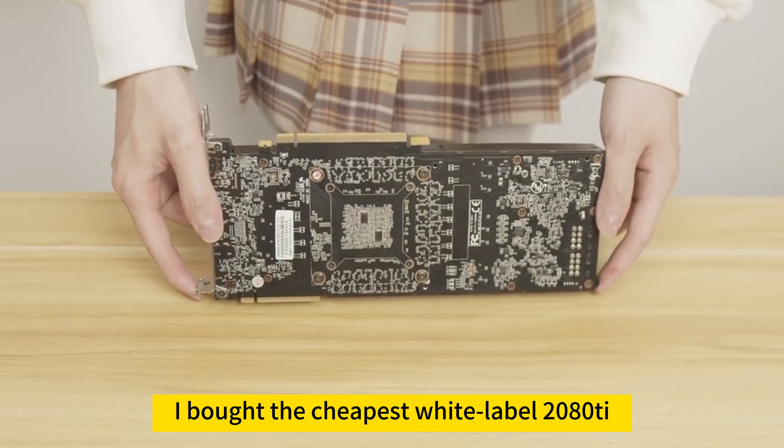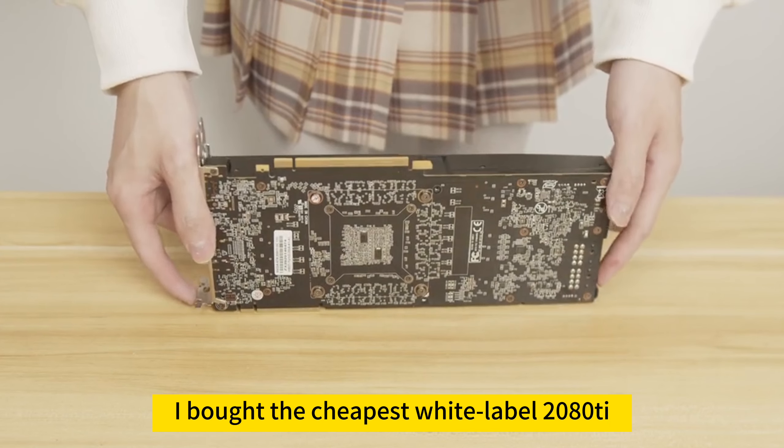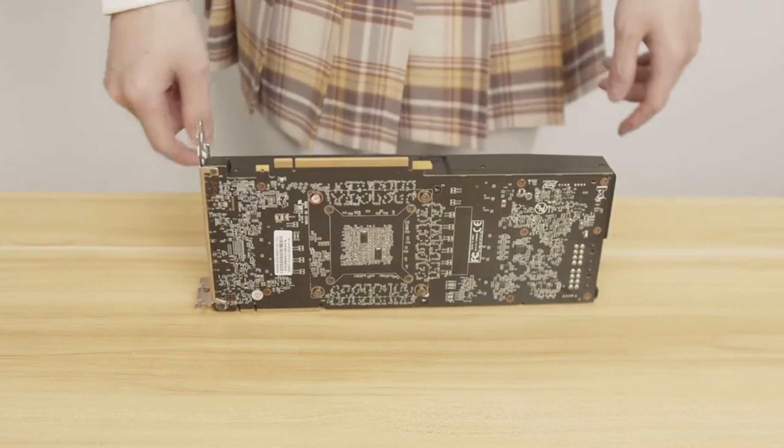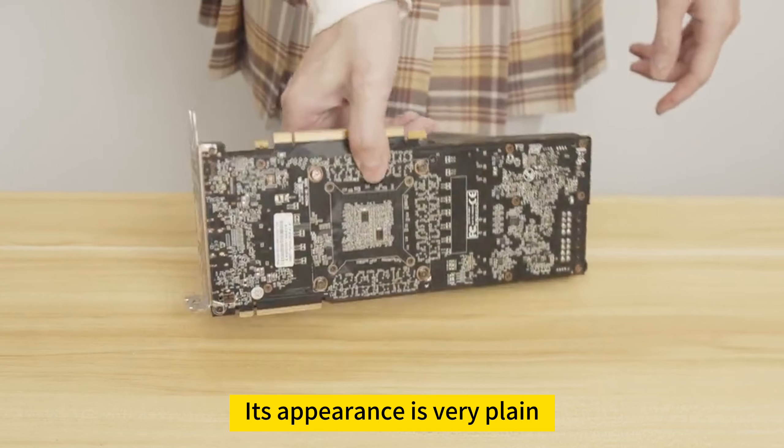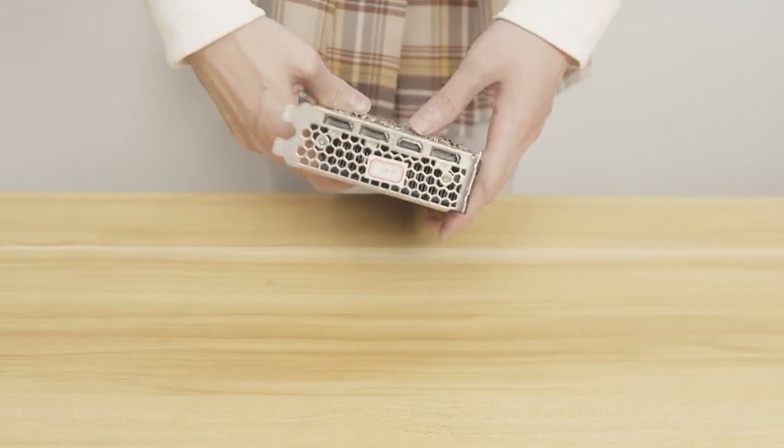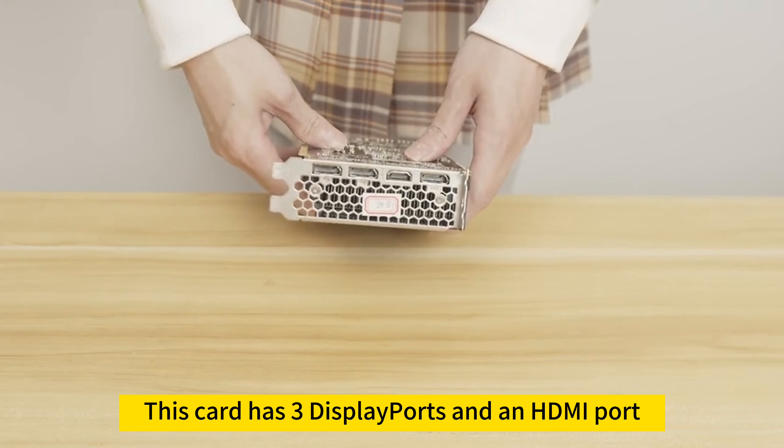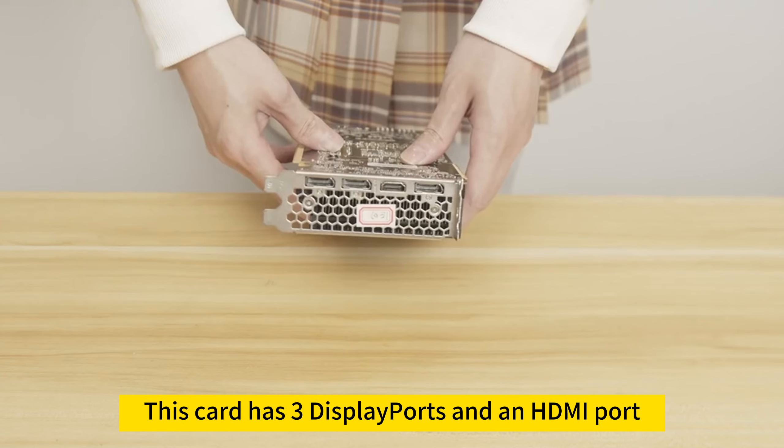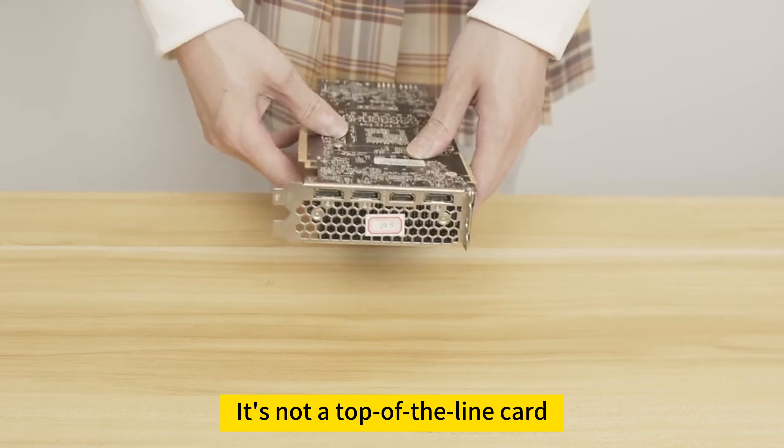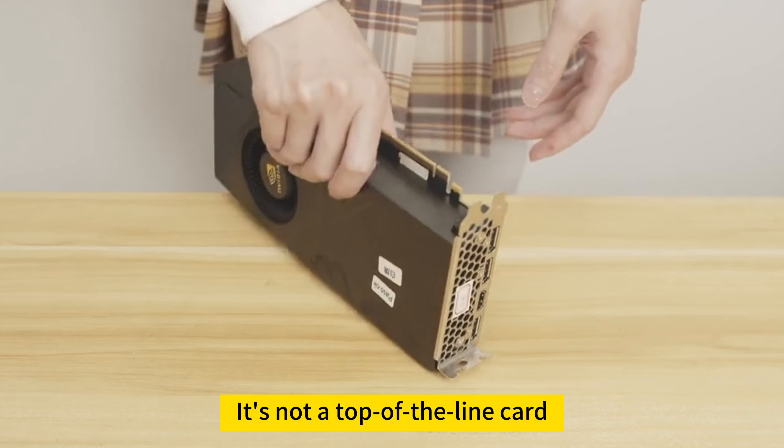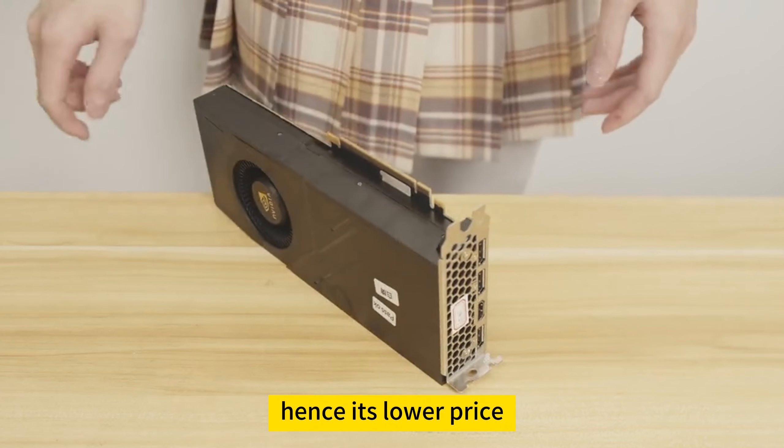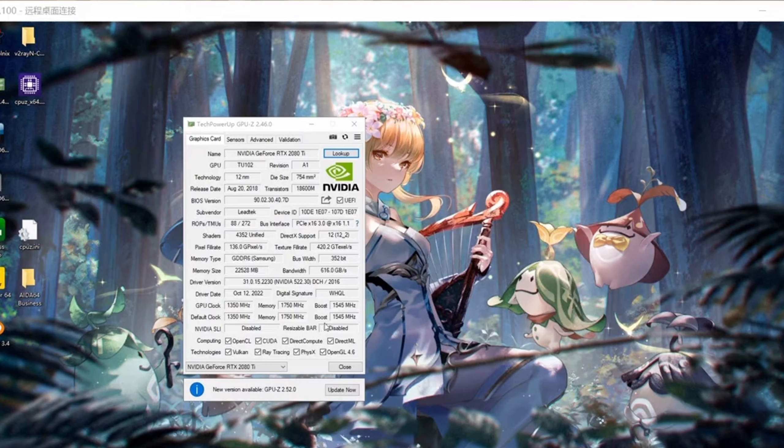So I bought the cheapest white-label 2080 Ti. Its appearance is very plain. This card has three display ports and an HDMI port. It's not a top-of-the-line card, hence its lower price.